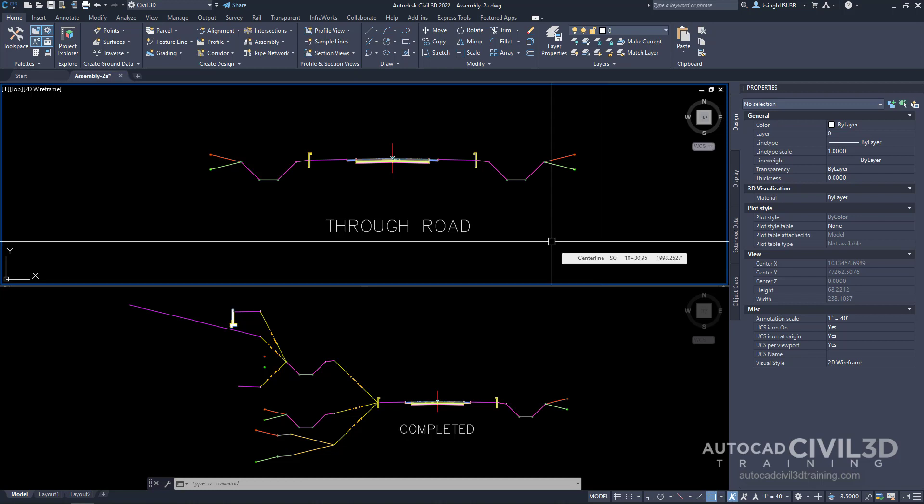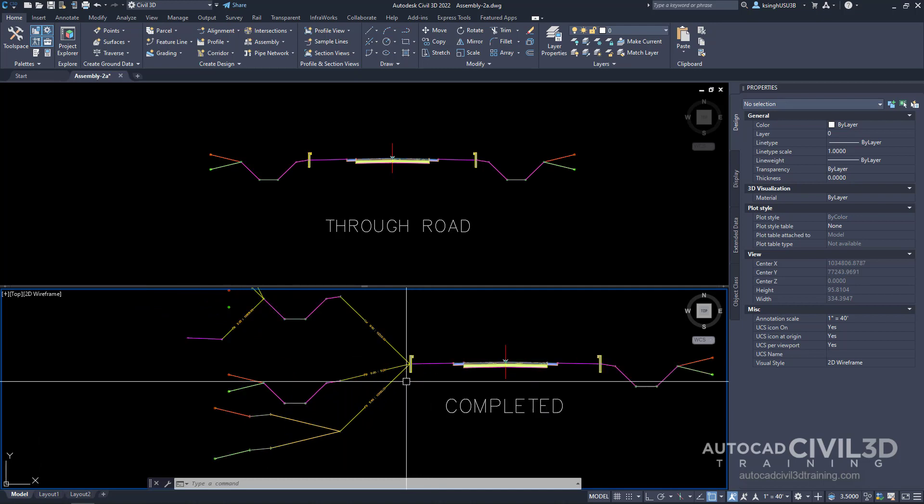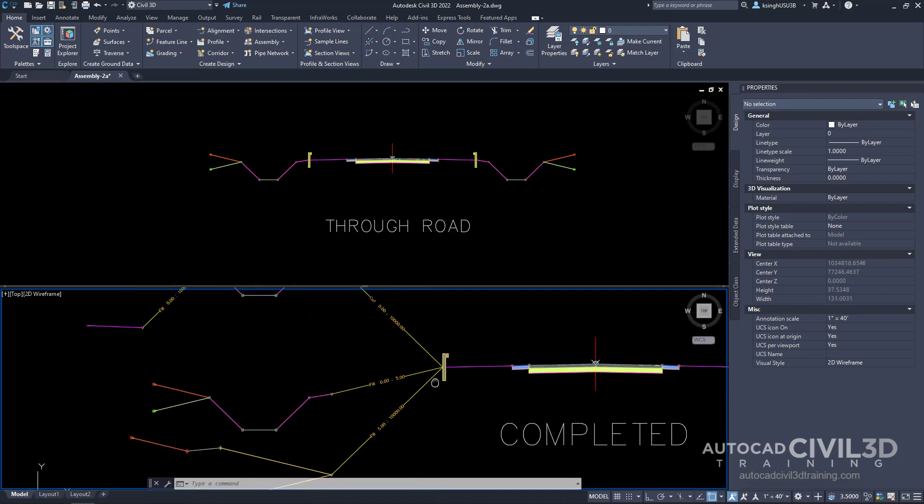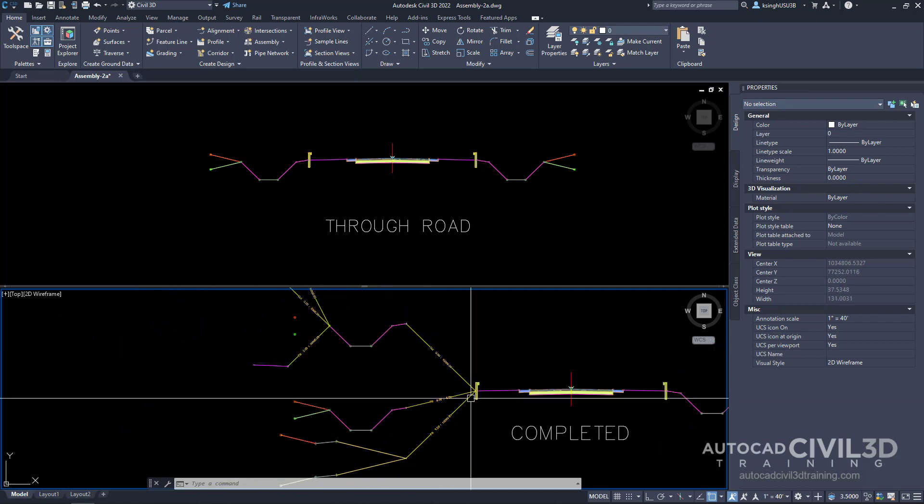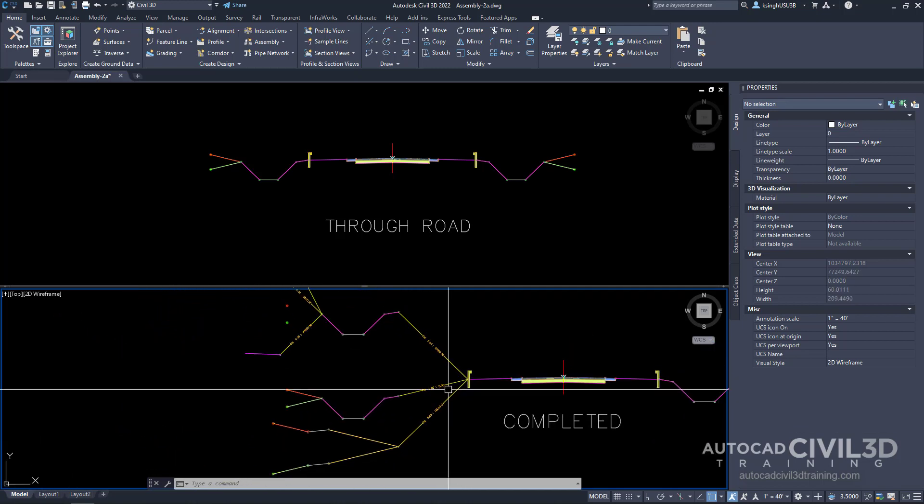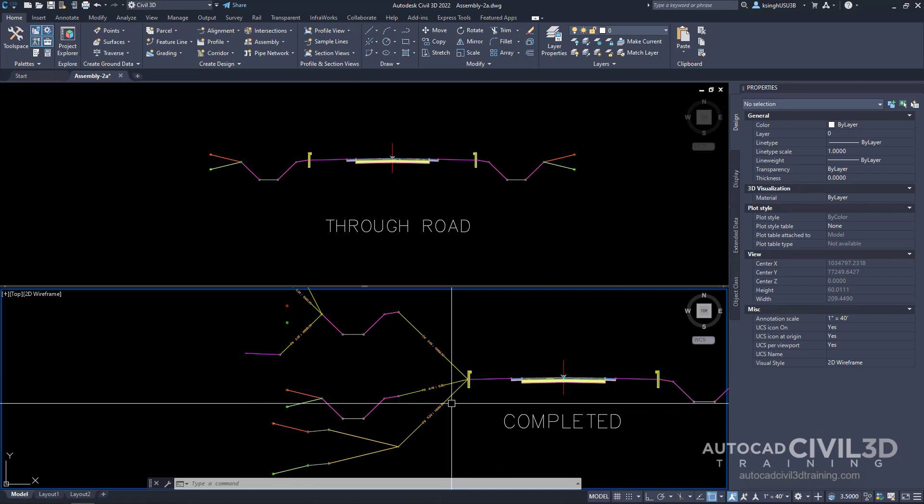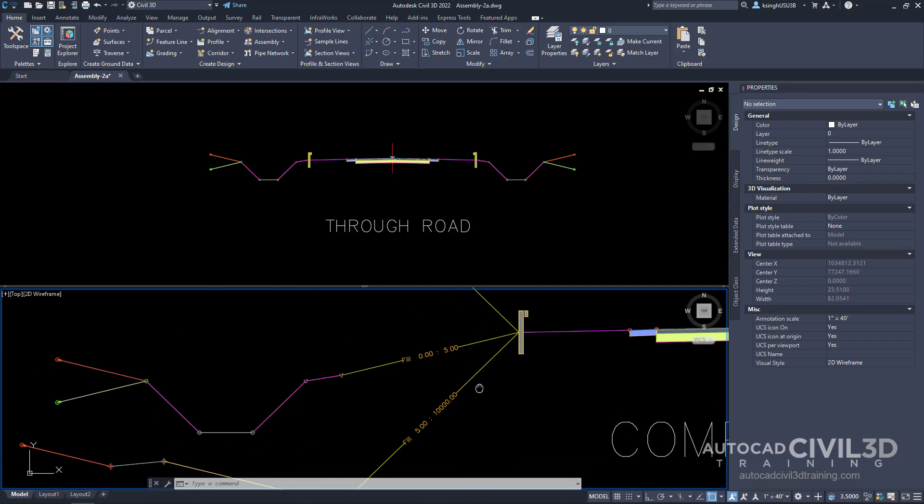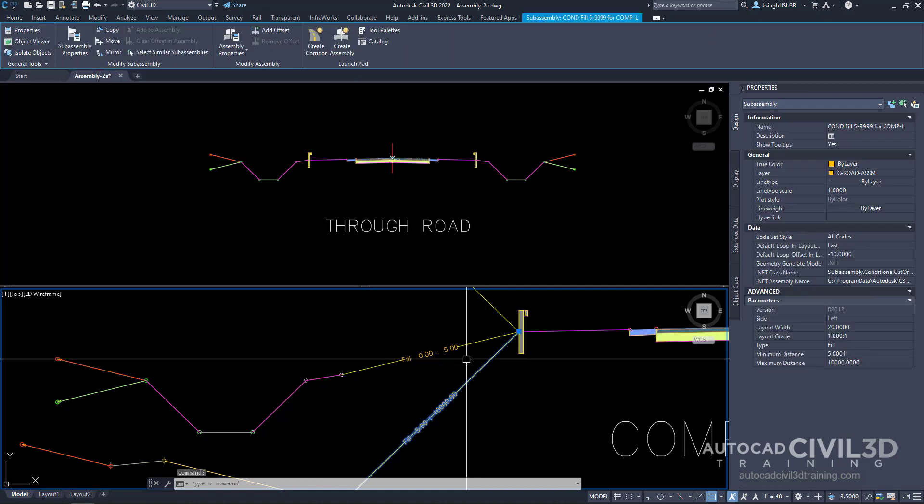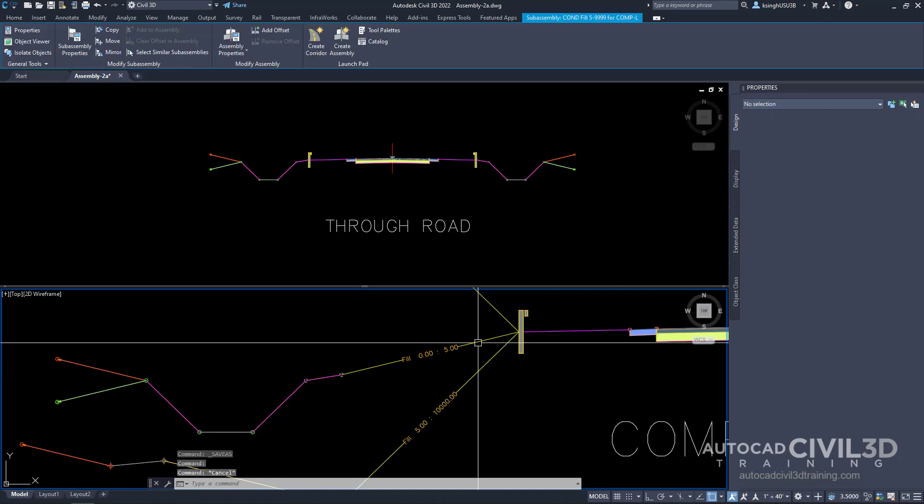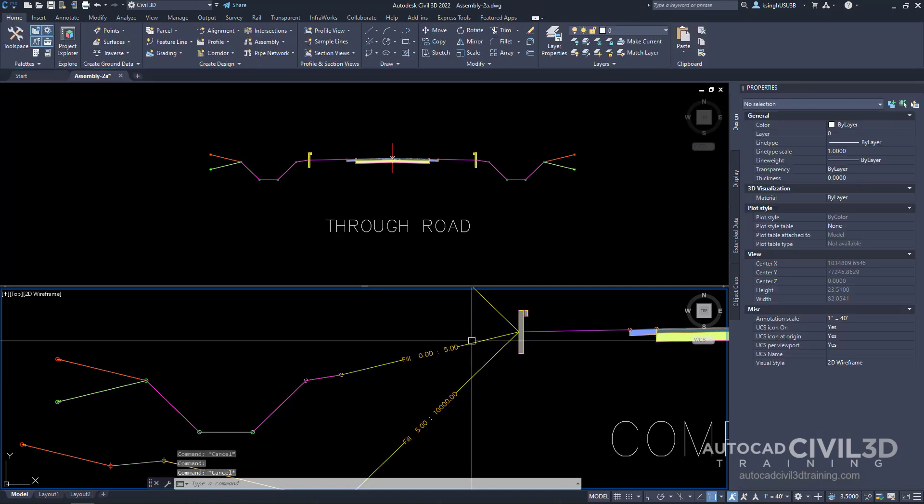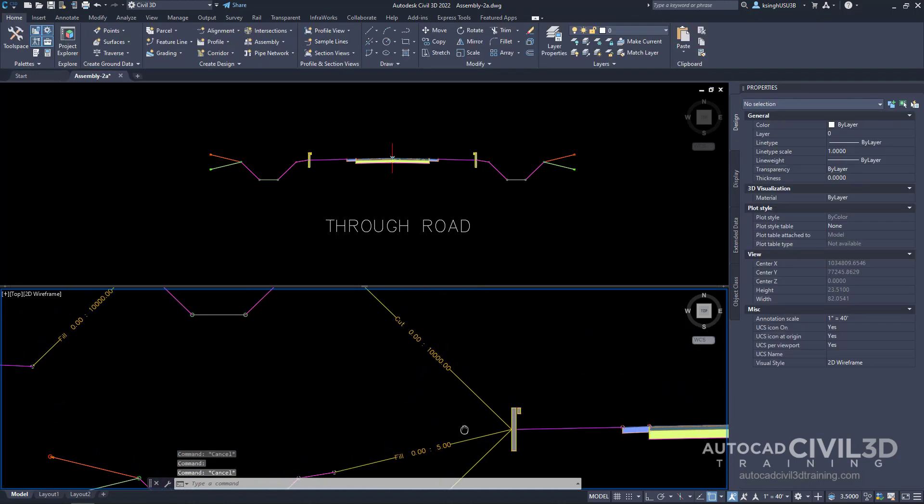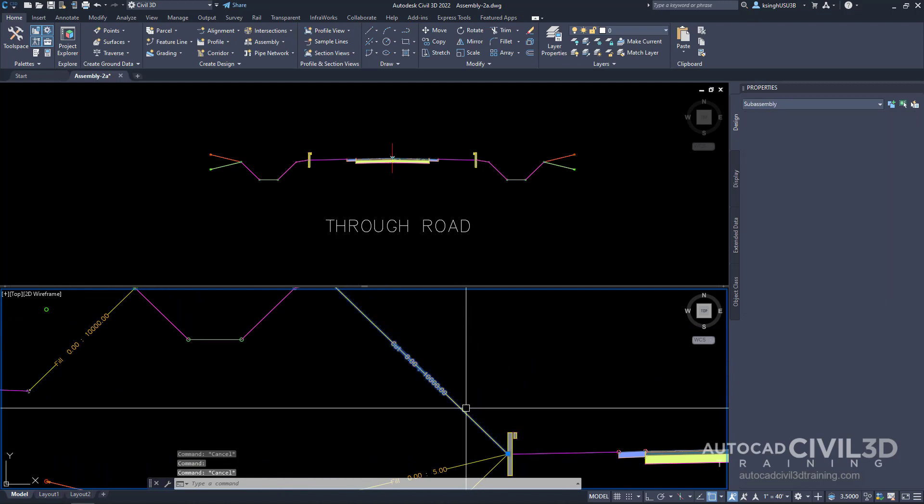In the first level, if we look at our completed assembly here, you'll notice that we have three of these yellow conditional subassemblies. Here's one for fill, here's another one for fill, and here's one for a cut.